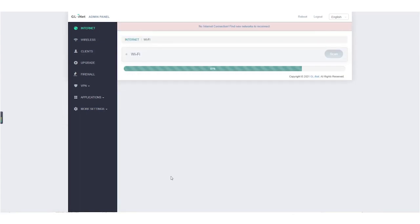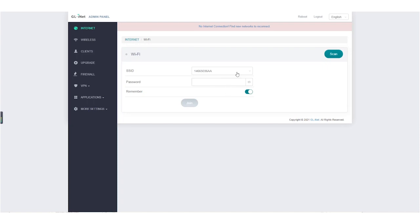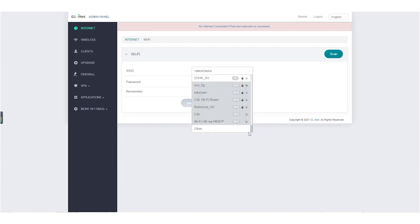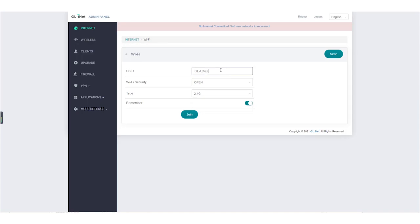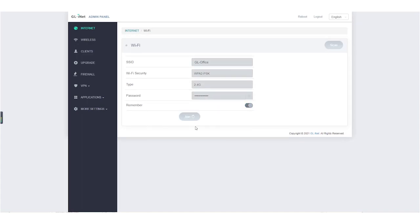I also recommend that you type in your SSID into your admin panel. Click Internet, click Scan in the repeater section, choose Other in the drop-down list of SSID, type in the SSID you want to connect to, click Join. You should be able to connect to it successfully.